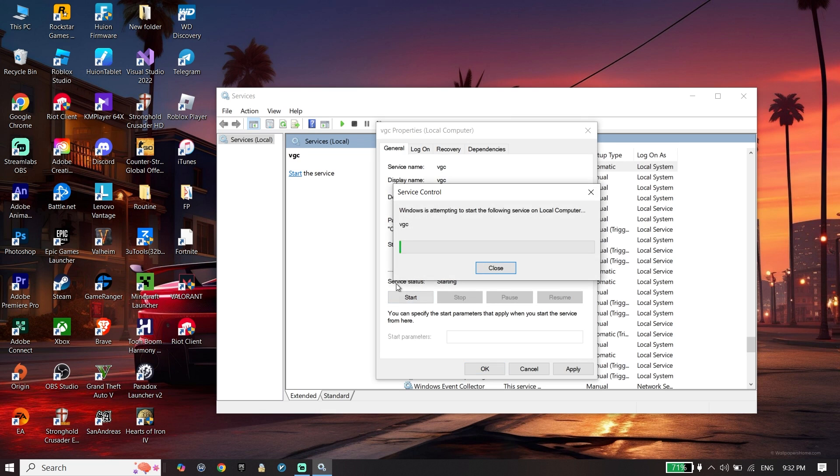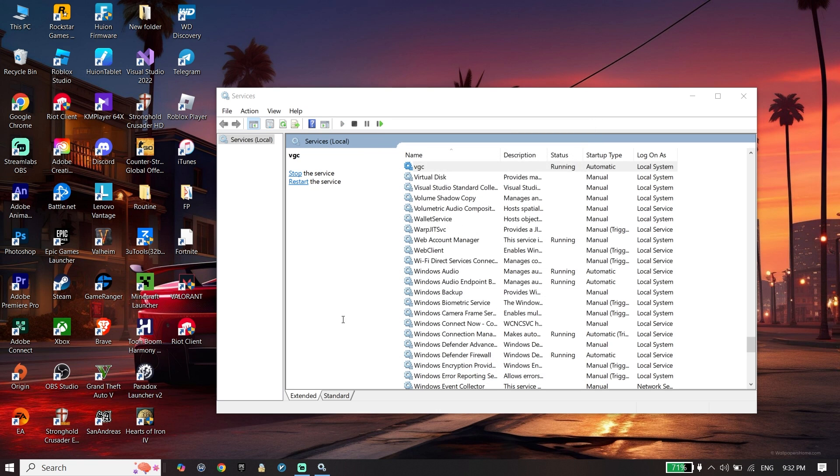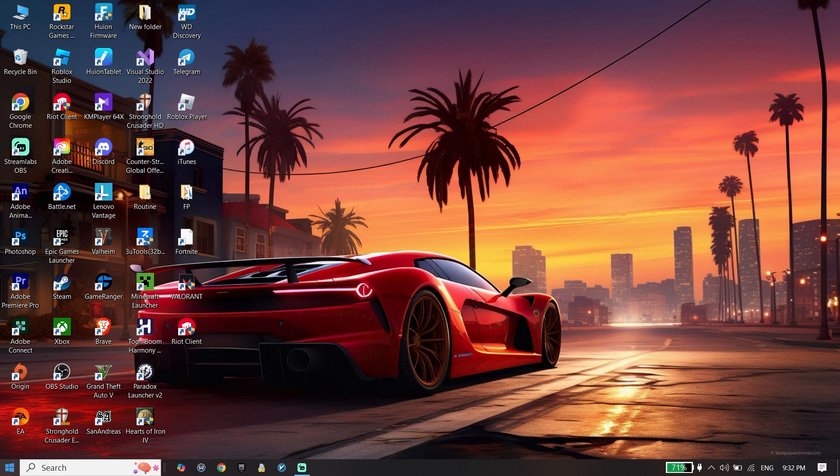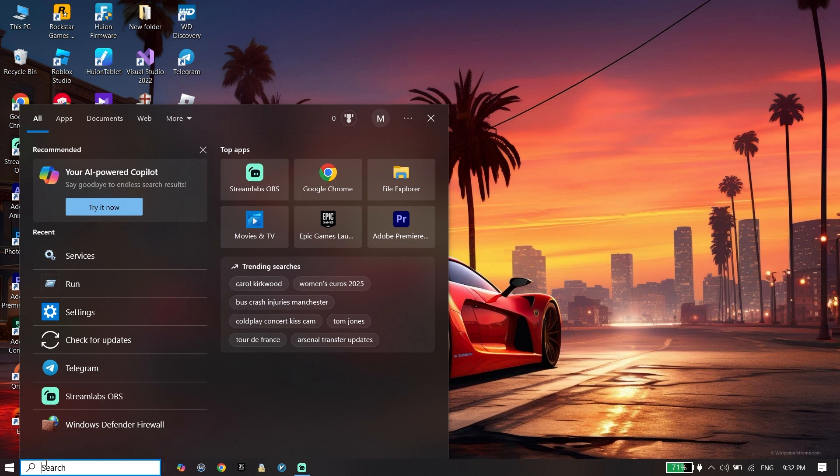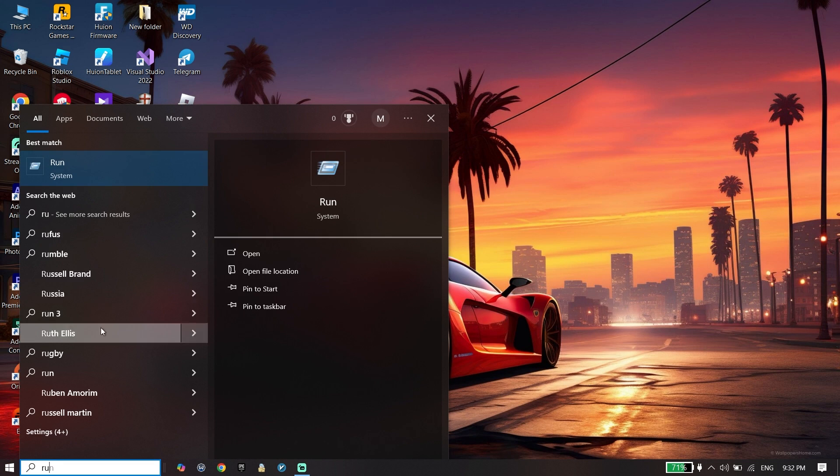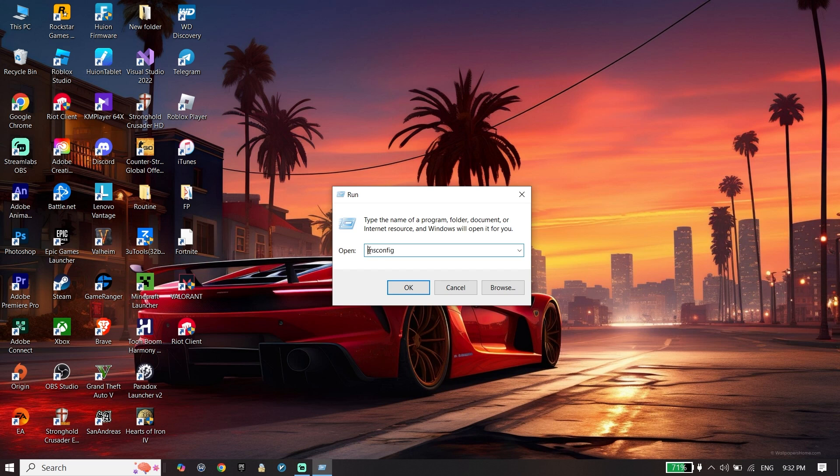Then go down and click on Apply and then OK. Now type 'Run' on the search bar, click on Run, and type 'msconfig,' then click OK.